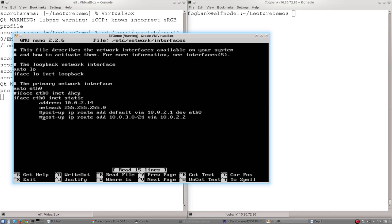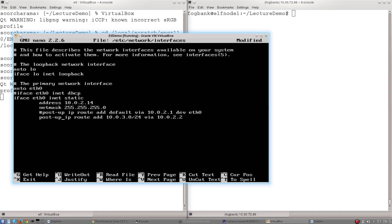This line here, which I prepared earlier, if I uncomment it, this will add that default route. And rather than me typing it out, let's just go through it step by step. So post up is very simple. That just means only apply this change once this interface has gone up.